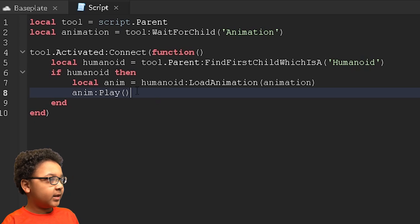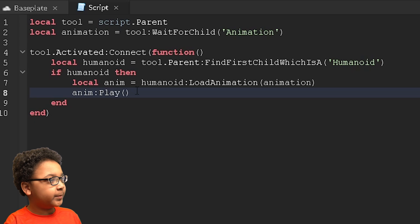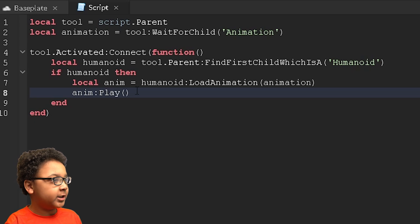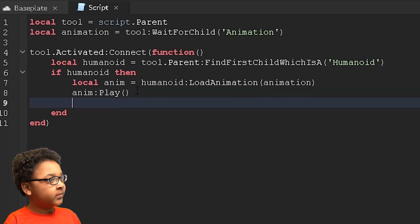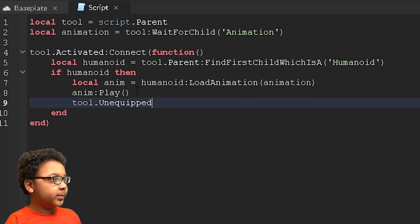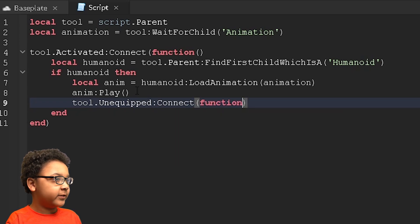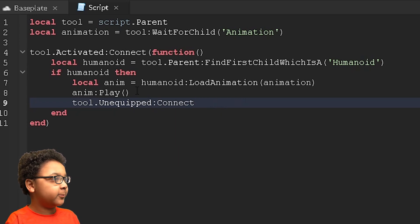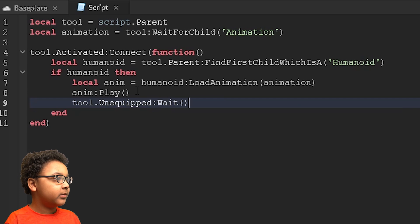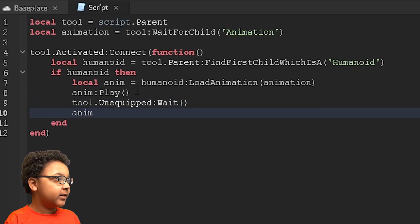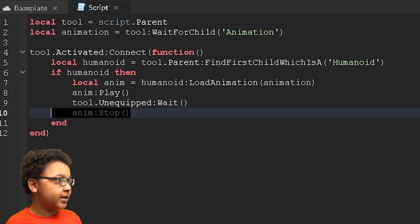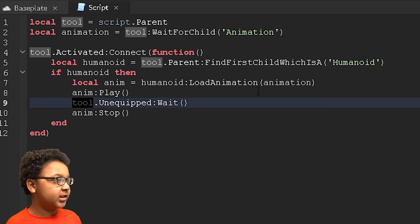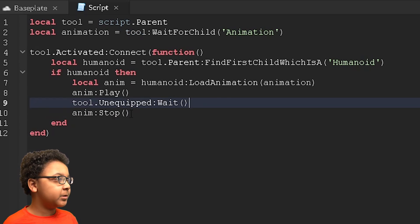Now we're going to make a wait function that waits for the player to do something and then we'll deactivate the animation. So tool.unequipped. I'm going to do that one. Connect function, you want to do connect wait actually. And then anim:Stop(). So it'll stop the animation just in case it's looping or it's just a really long animation.